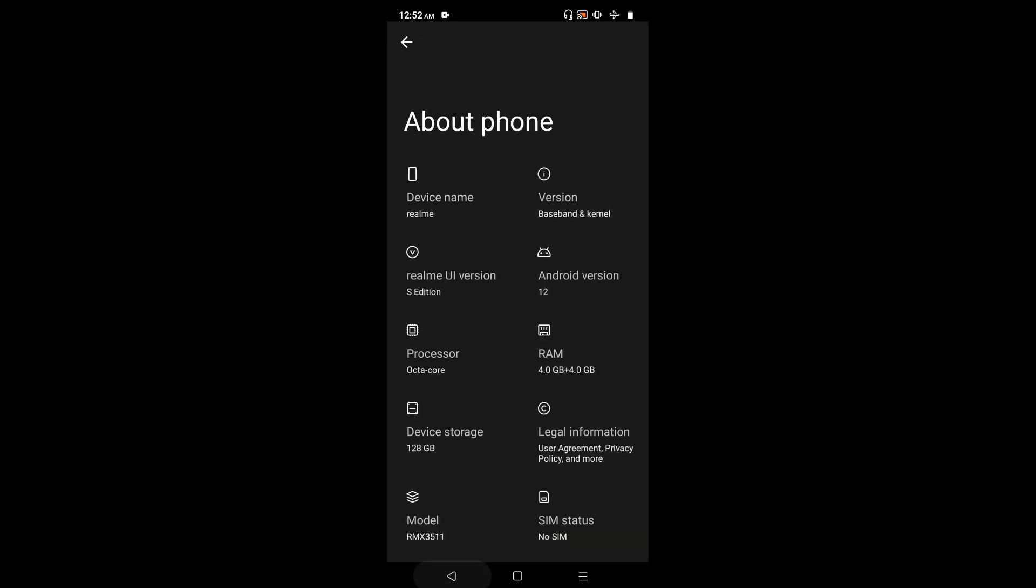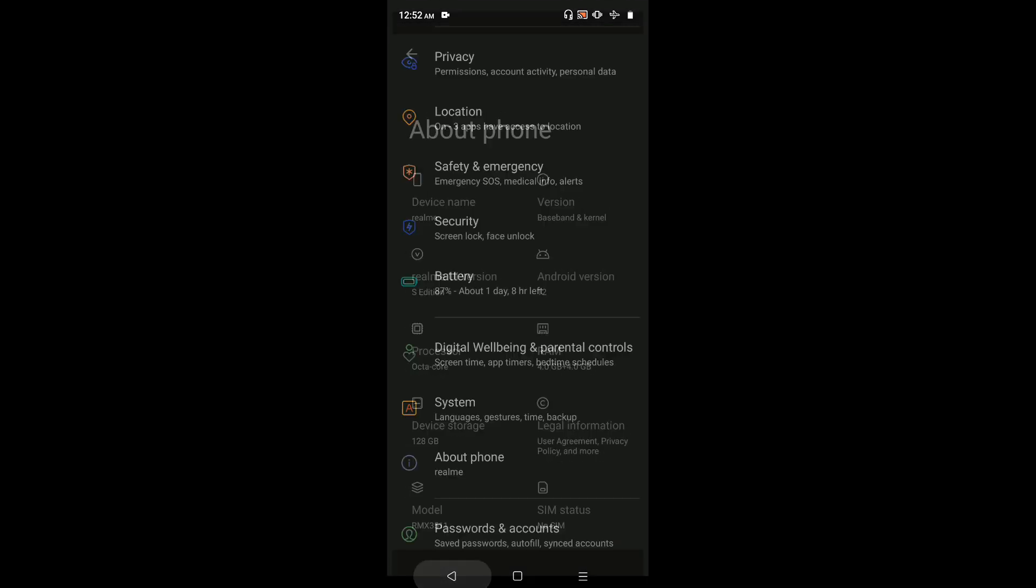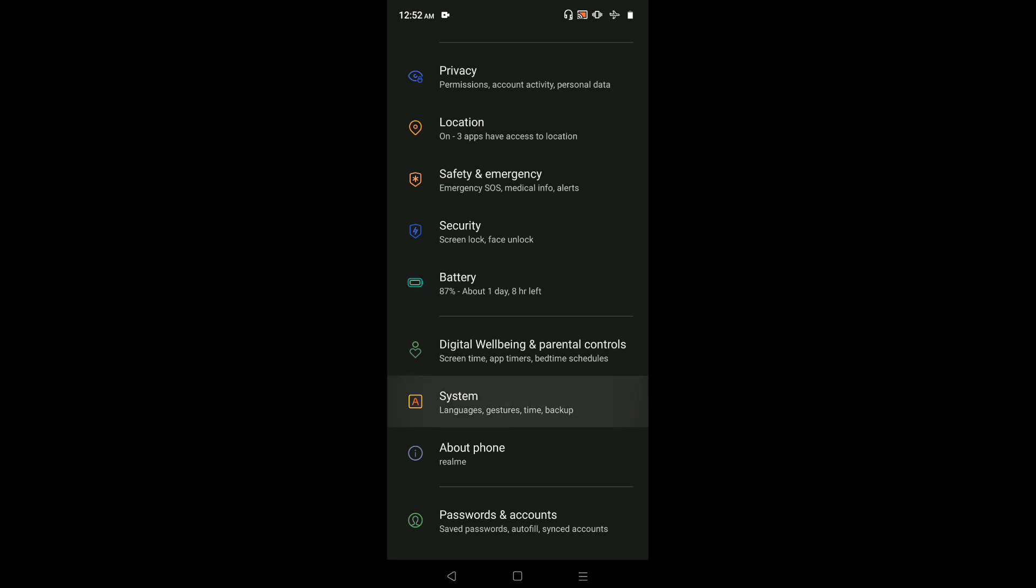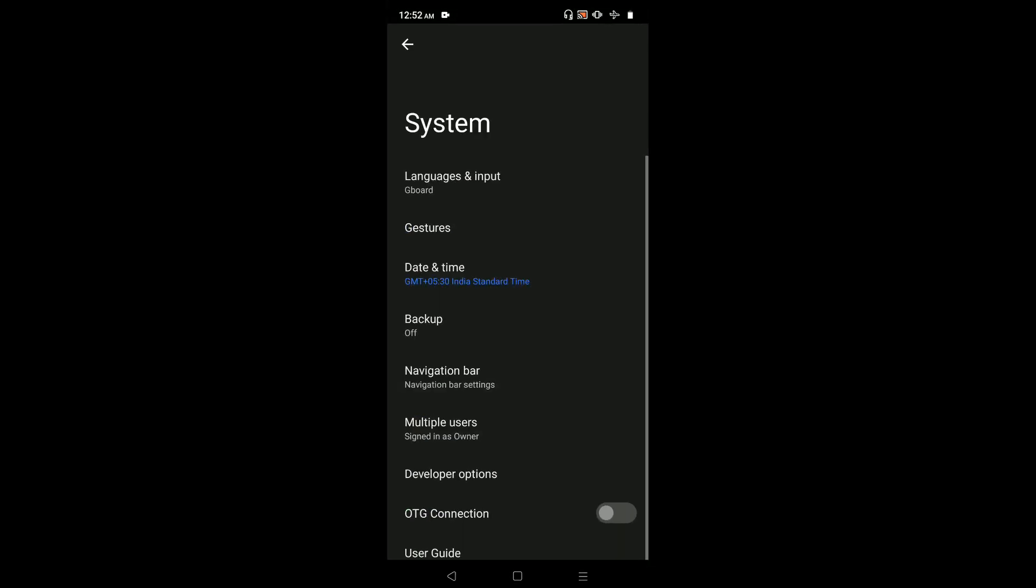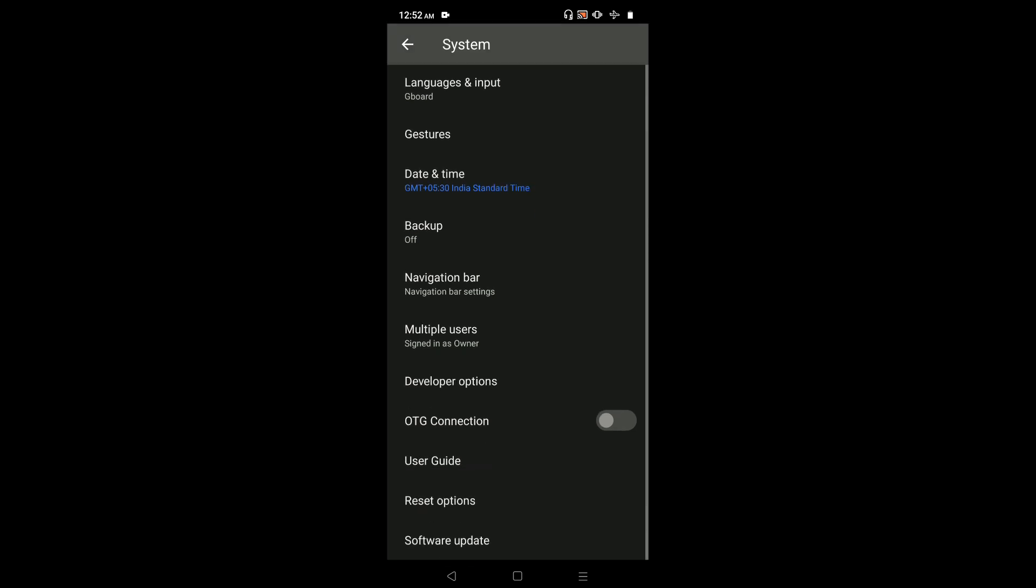Go back twice, then select System. Go down and here we can see Developer Options. Select it.